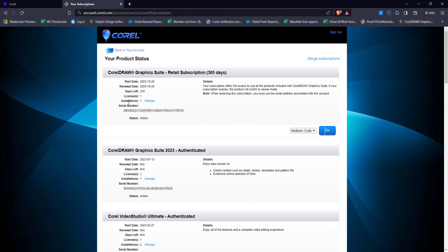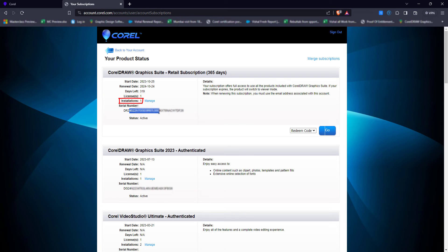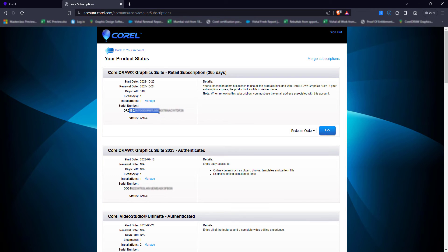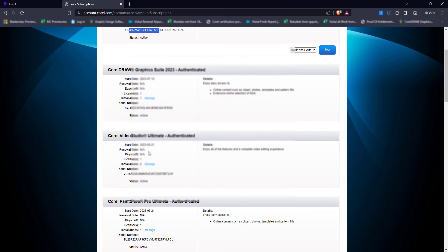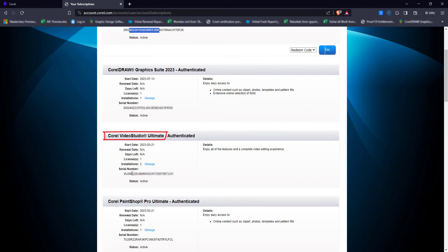Now as you can see, it's showing you the installation number. Installation 1 means this particular serial key is installed on one machine. If I come down, I can see this Corel Video Studio. This serial key has been installed on two different machines.